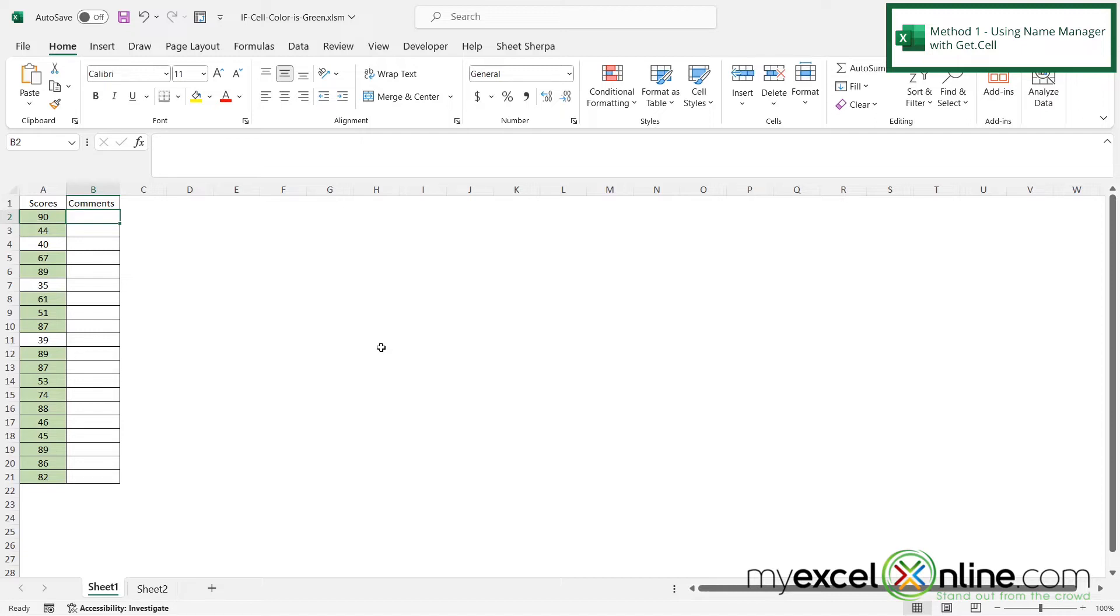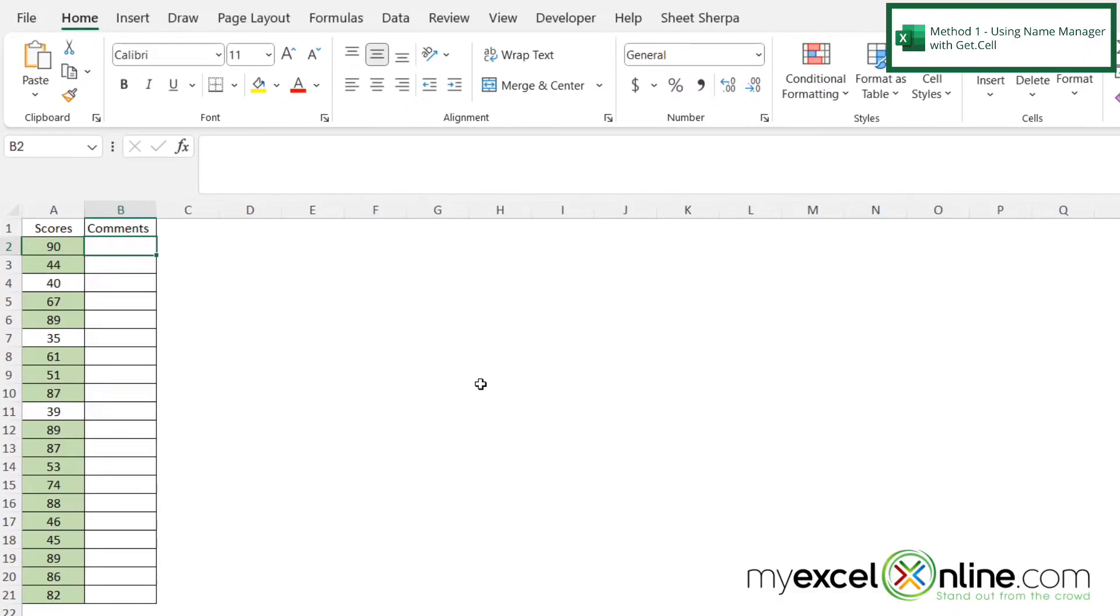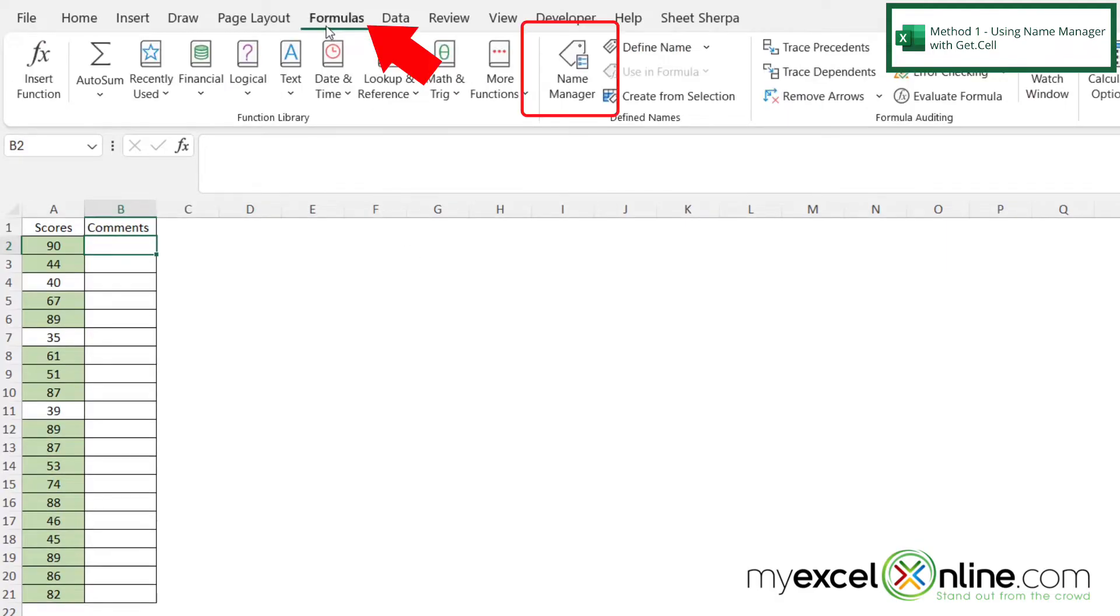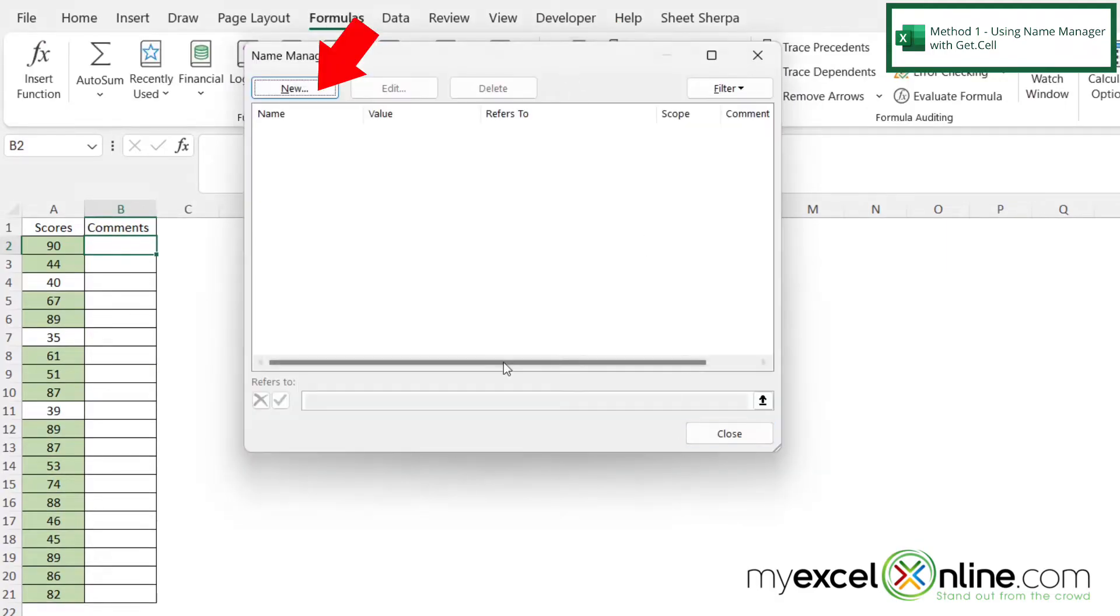So in order to use getCell, we are going to have to create a named range with the name manager inside of Excel. And so we can access the name manager by going up to formulas and going over here to name manager.